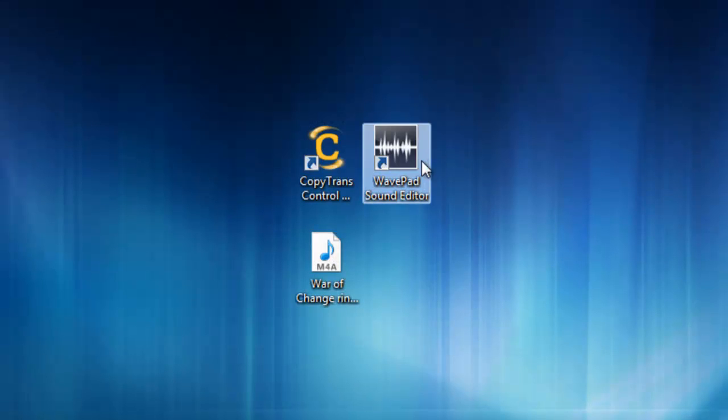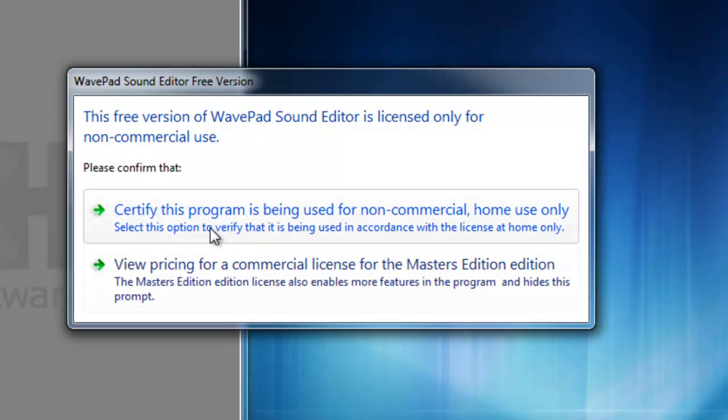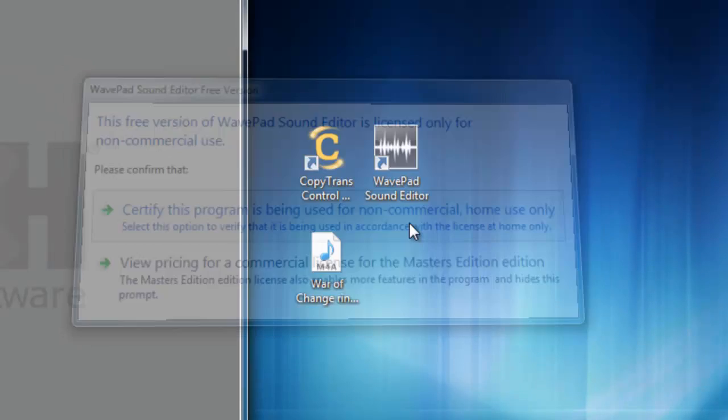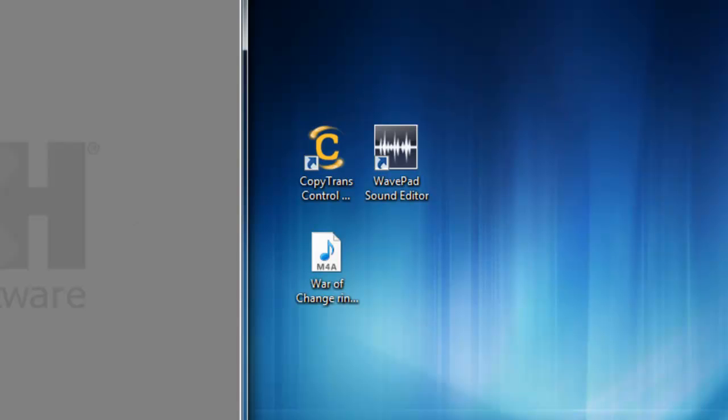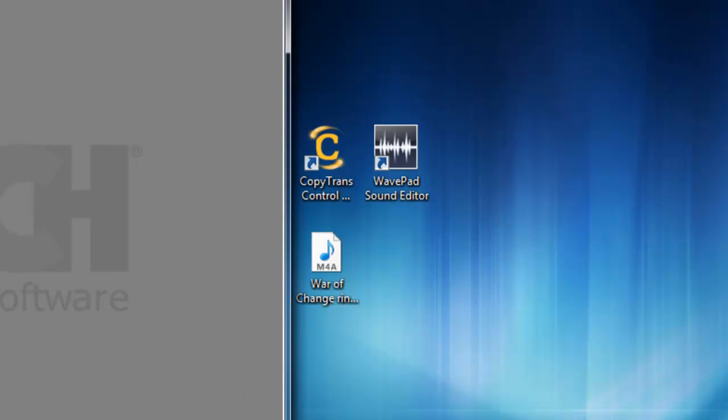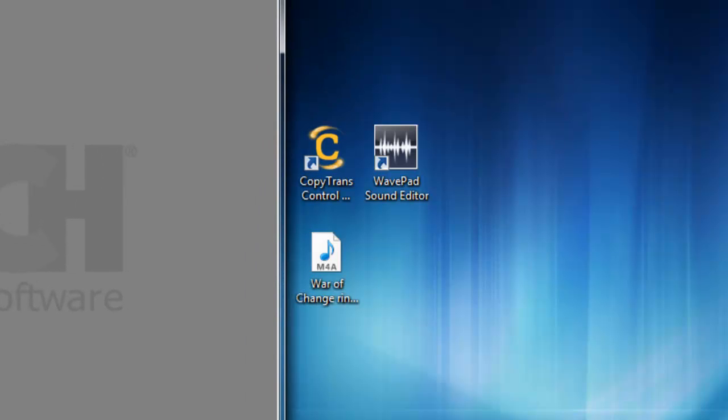And every time you enter your WavePad Sound Editor, it'll come up with this certified program for non-commercial use. And that's what that is. So anyways, back to the ringtone.